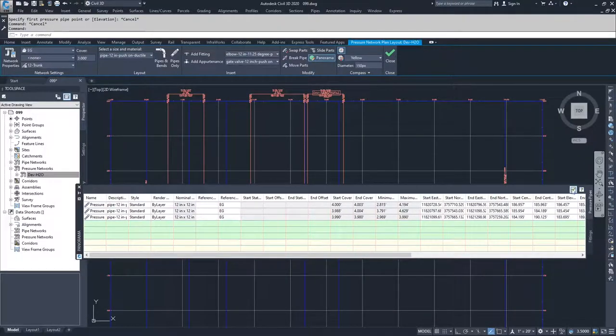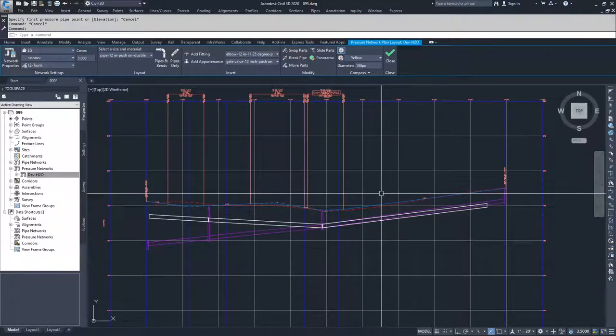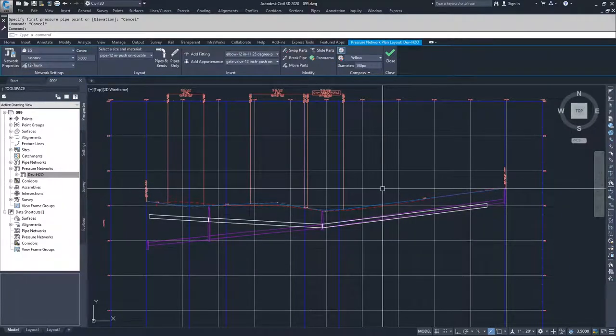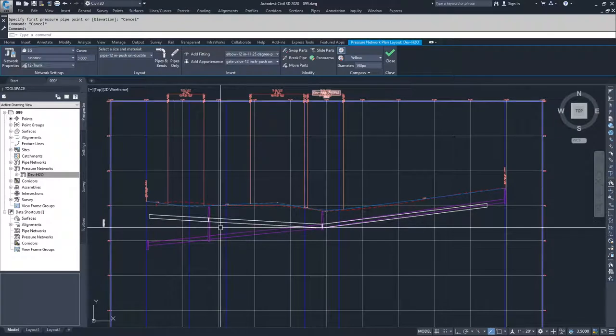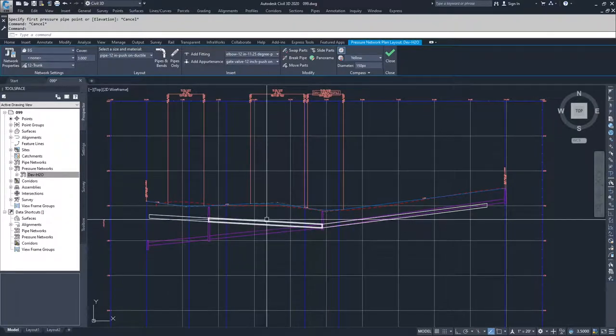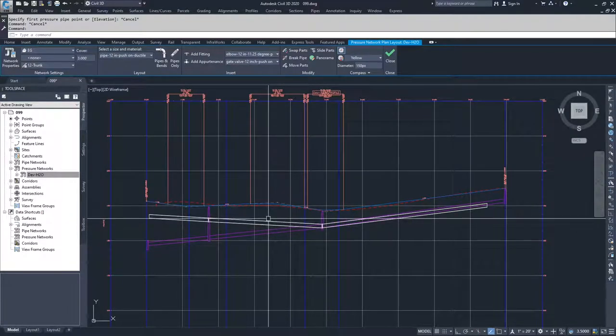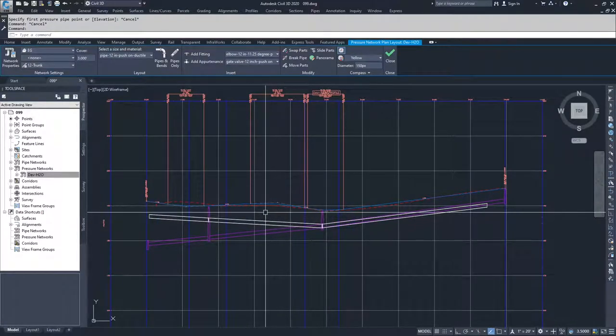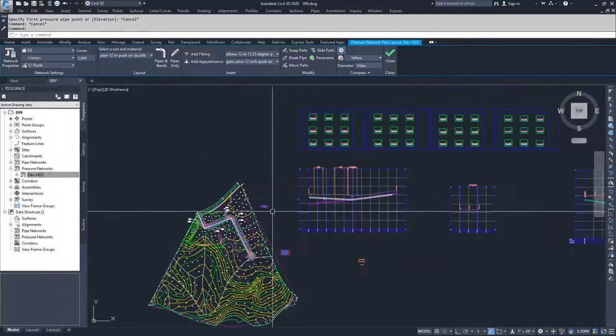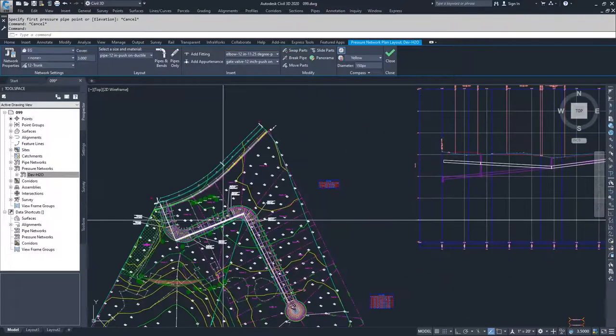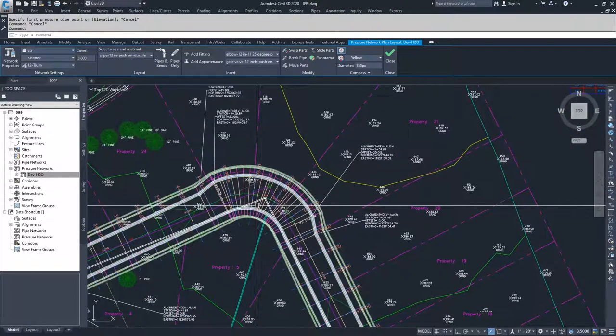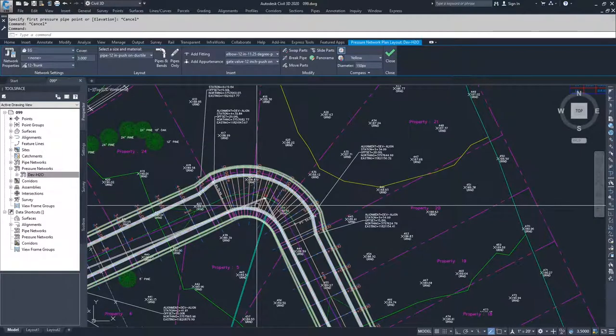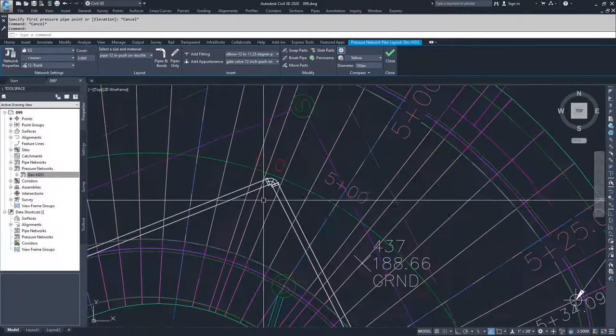So I would recommend sticking with those two methods for modifying. You do have the grip edit options again, but just like we discussed for the parts networks, pressure networks also tend to have a problem with grip edits.